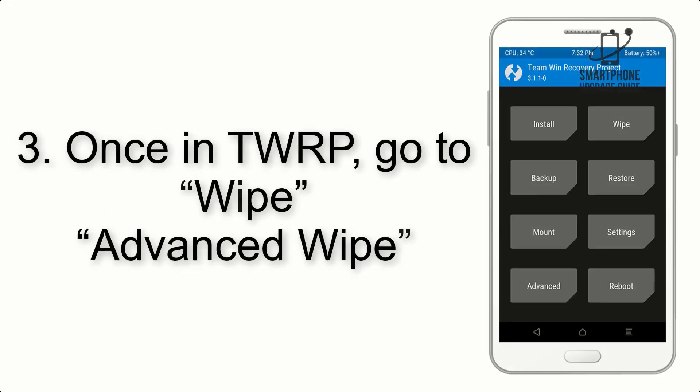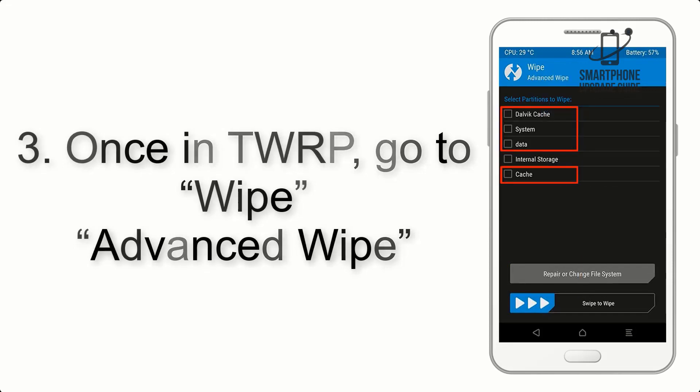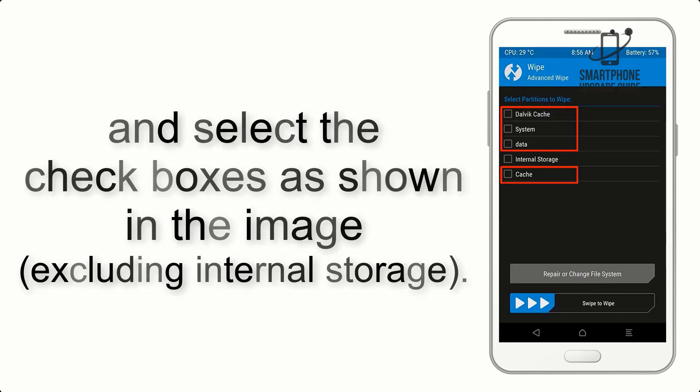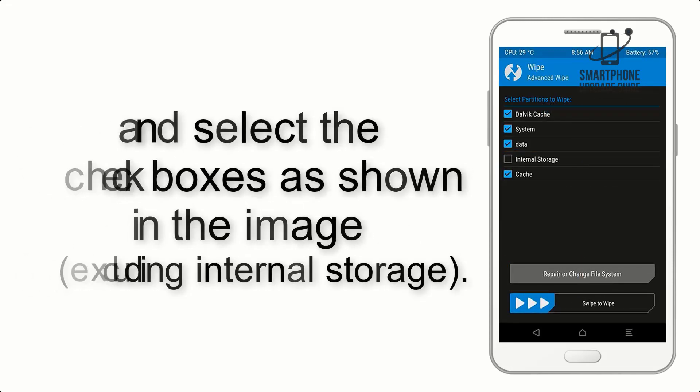Once in TWRP, click on Wipe, then Advanced Wipe, and select the checkboxes as shown in the image, excluding internal storage.